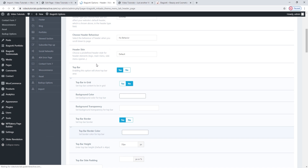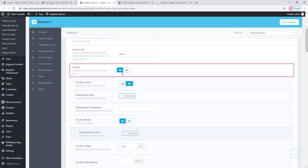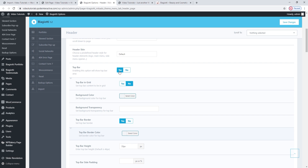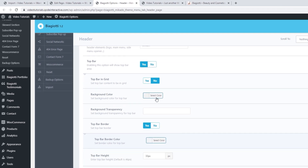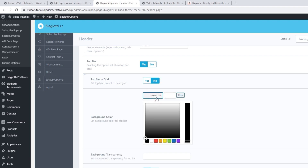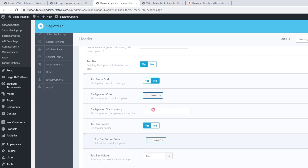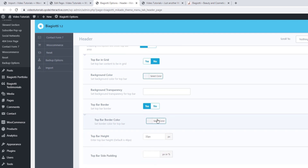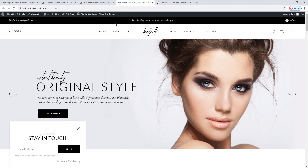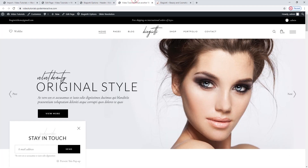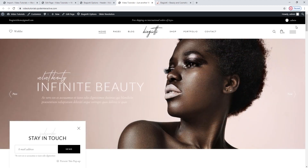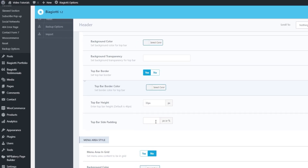Here, in the top bar options, we can see it's set to Yes. Since it's enabled, this opens several customization options for it. We can set it to be in Grid or change its background color — you can pick it manually or type in the hex code. You can make it transparent or set a border or change the border's color. The top bar height is interesting: the default 33 pixel setting is this height here, and you can change it by typing in a different number. We can also give it a padding if you need more space — just add a number in pixels or percentages.